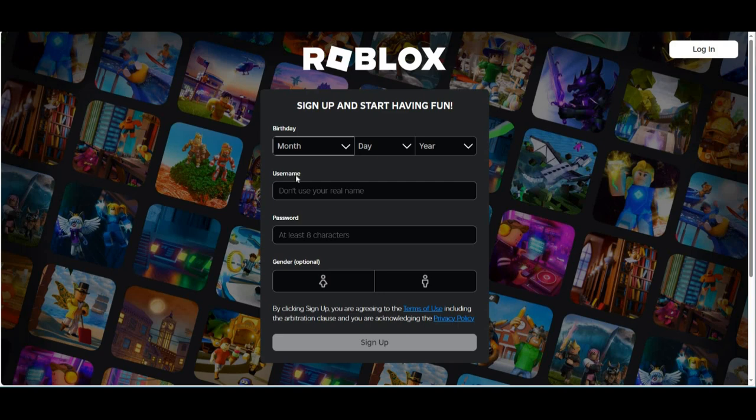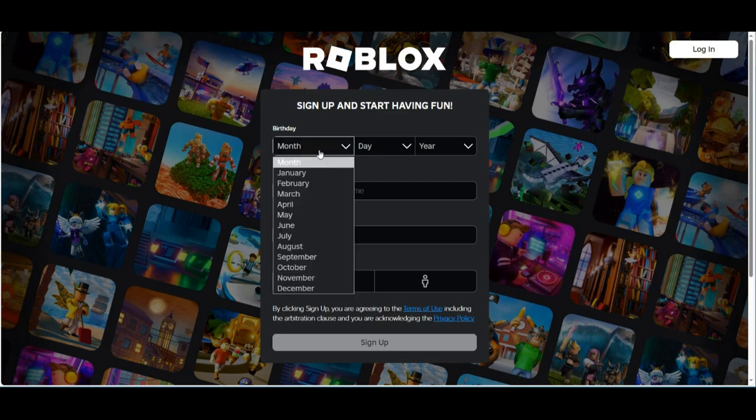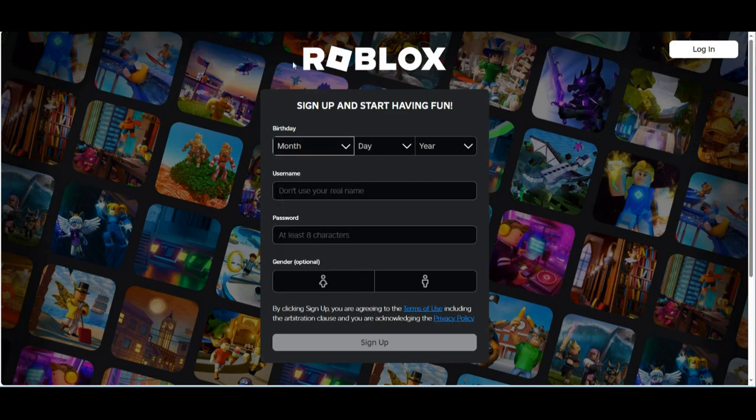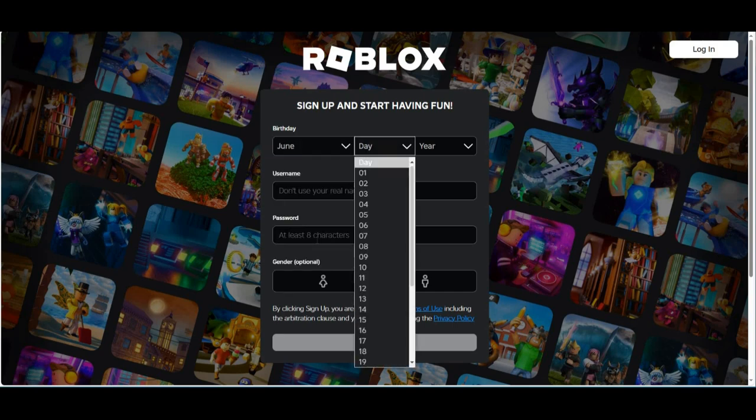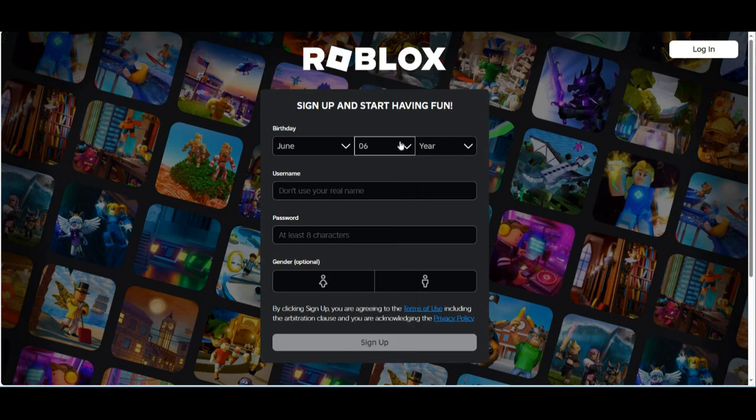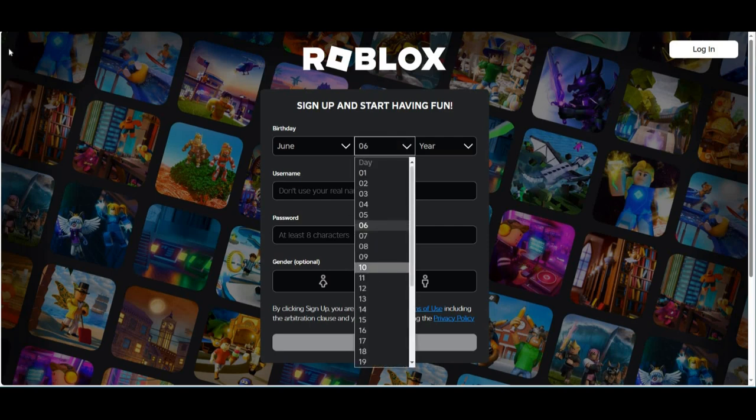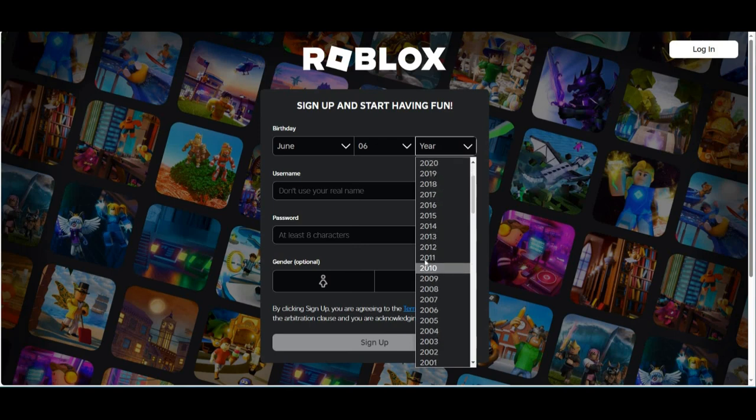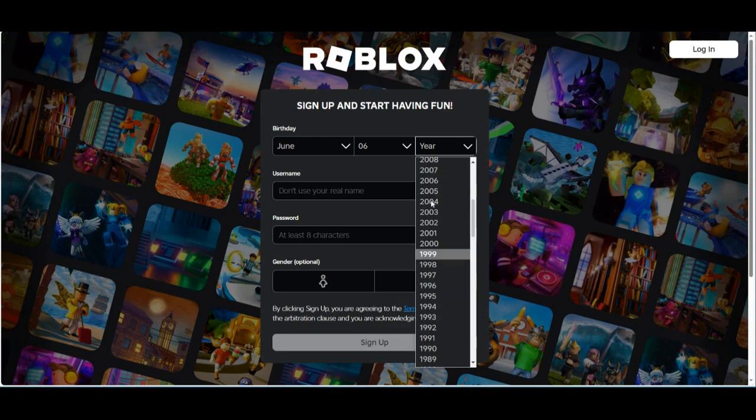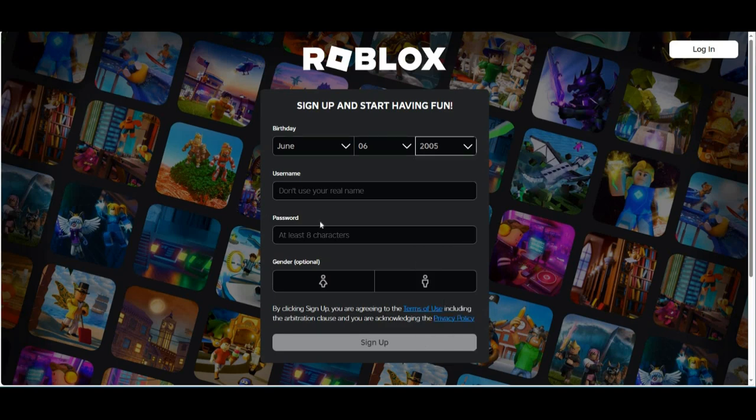Now you can just make up one or you can do your real one. I mean this is not fake so I'll just do June 6 or whatever, 2005. That's not my actual birthday.